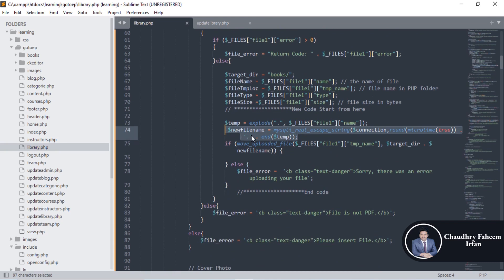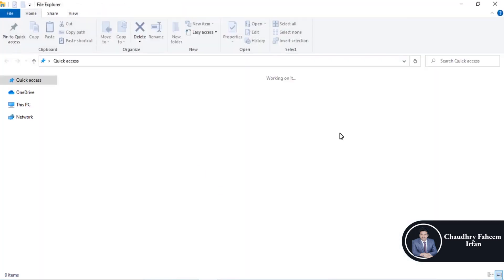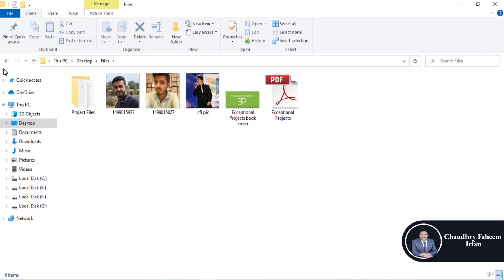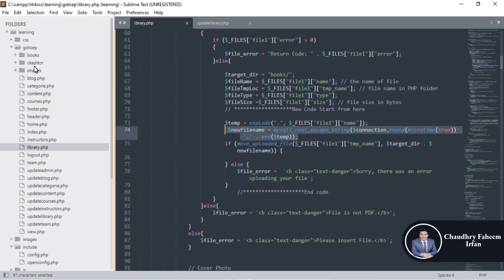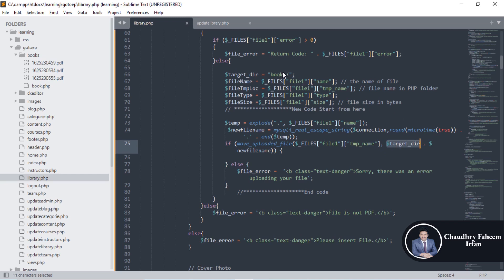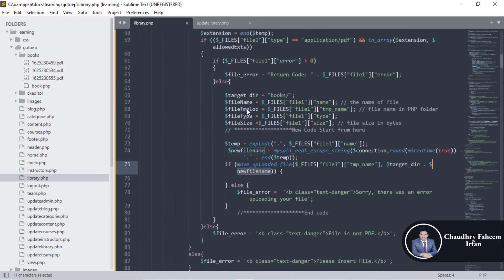After generating the random number and getting the extension, the new file name is created. For example, the book named 'Exceptional Projects' will be stored in the books folder with a random number generated using microtime, which returns a unique value. The file is then stored into the target directory using the new file name variable. In this way you can upload any PDF file you want to share as a book.